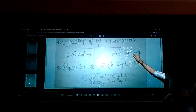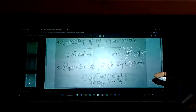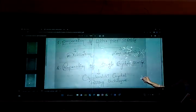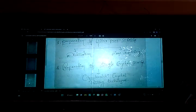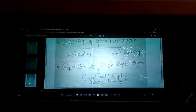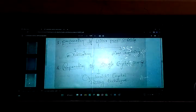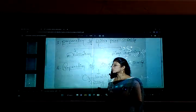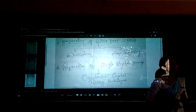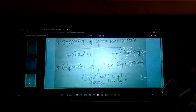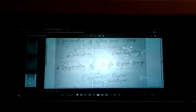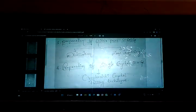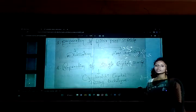We know about crystalline and amorphous structures. In amorphous materials, such as glass-like materials, the atoms or molecules are not arranged properly. But in a crystalline structure, the atoms or molecules are arranged in a stable, proper manner.